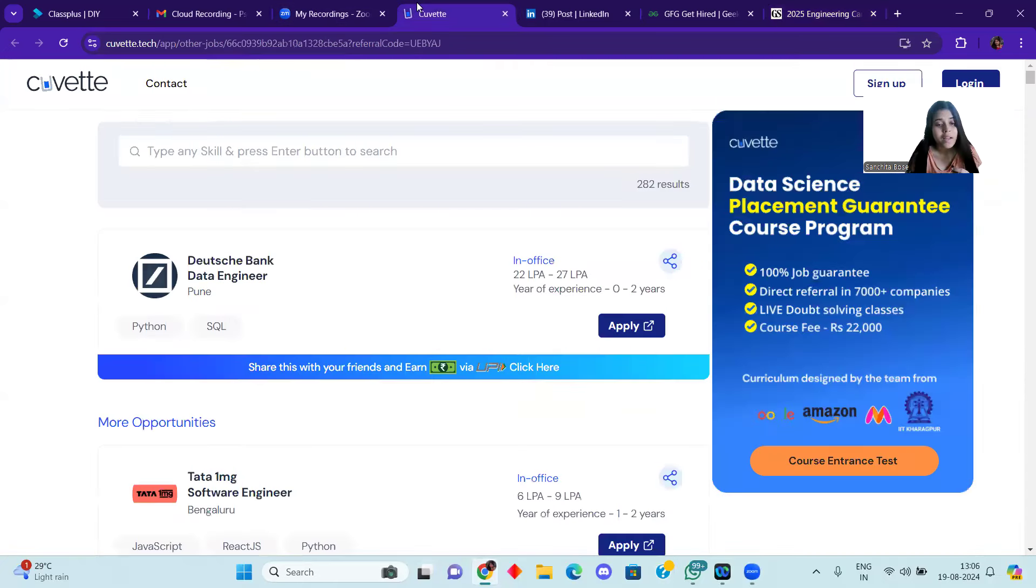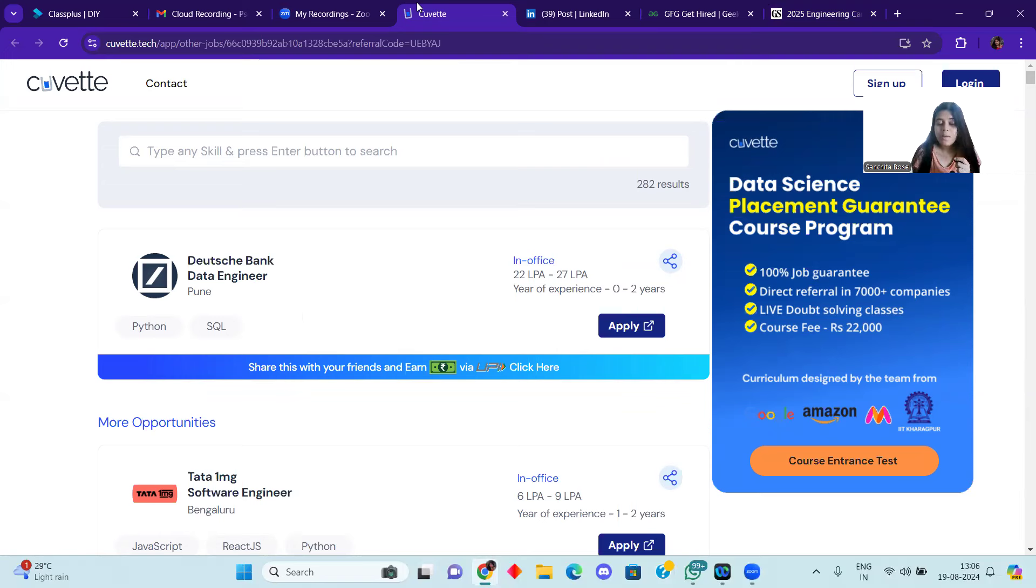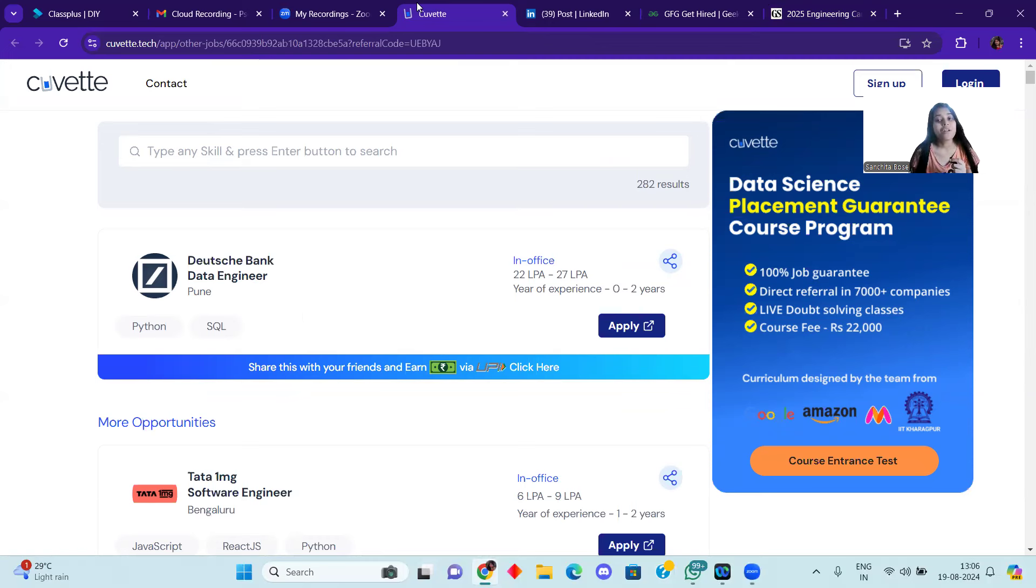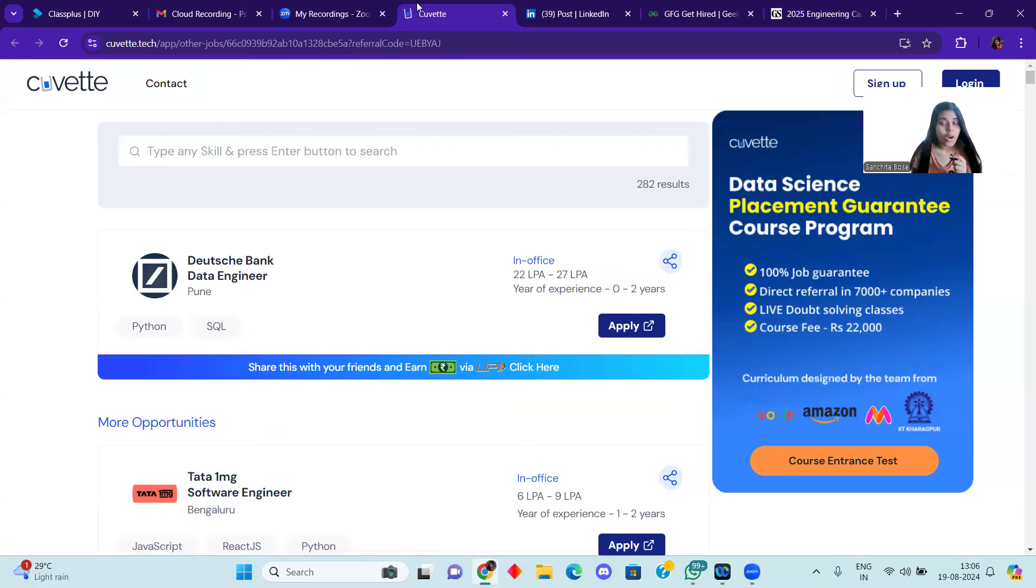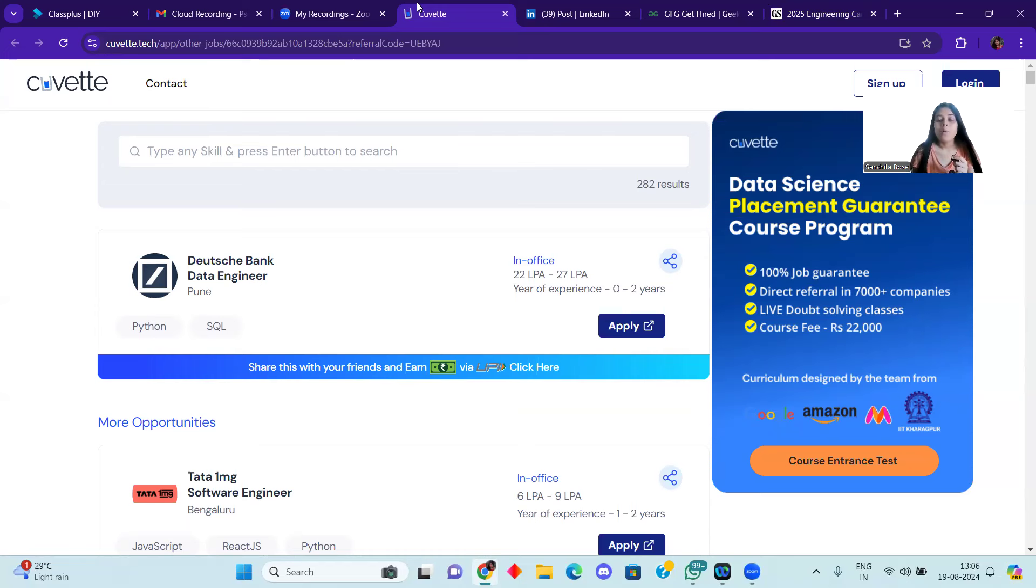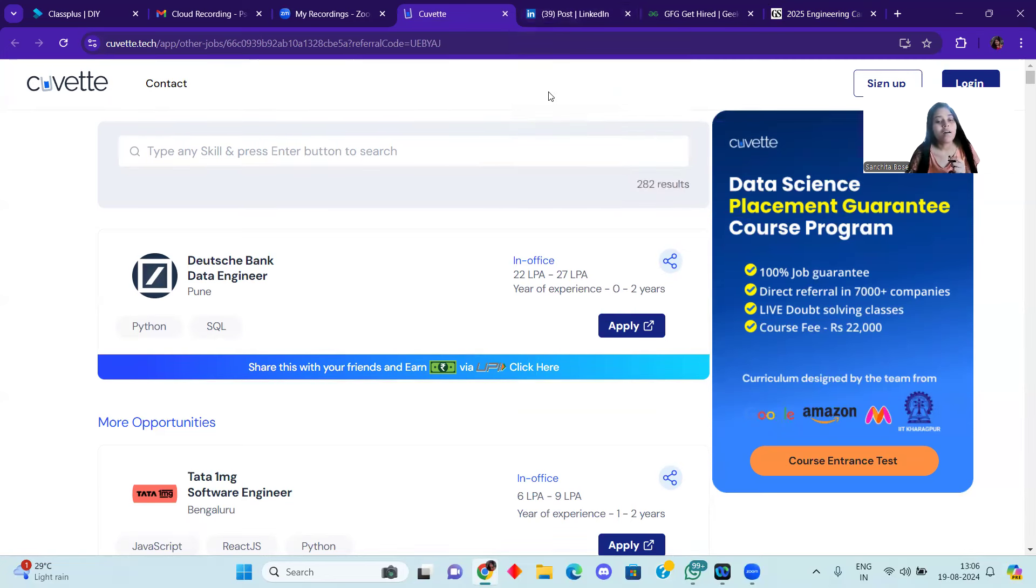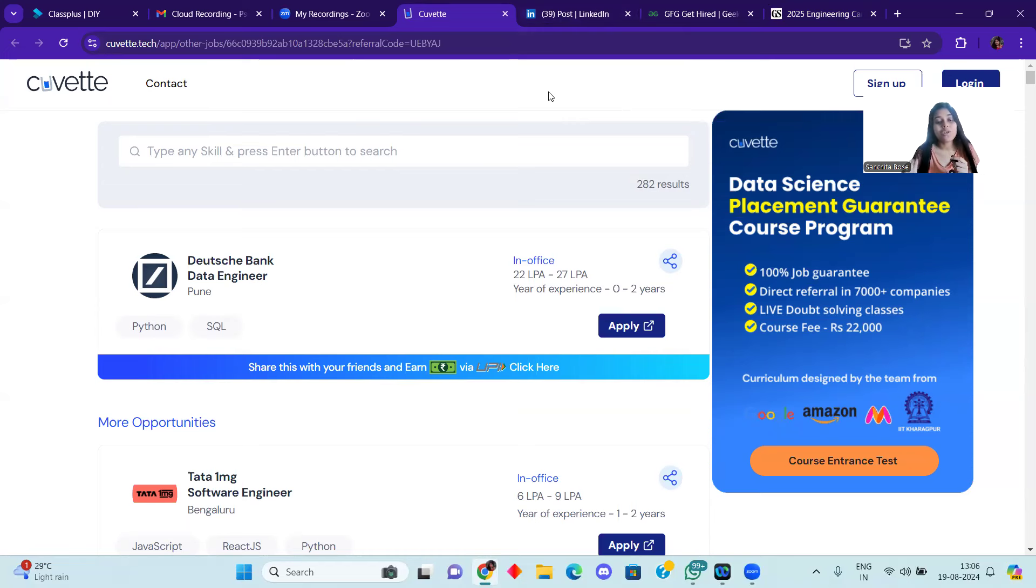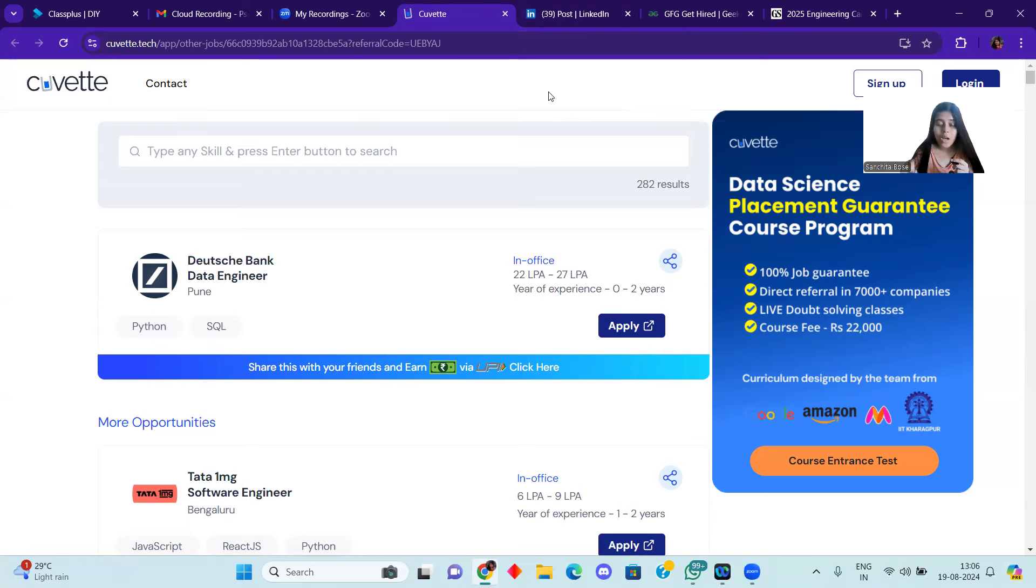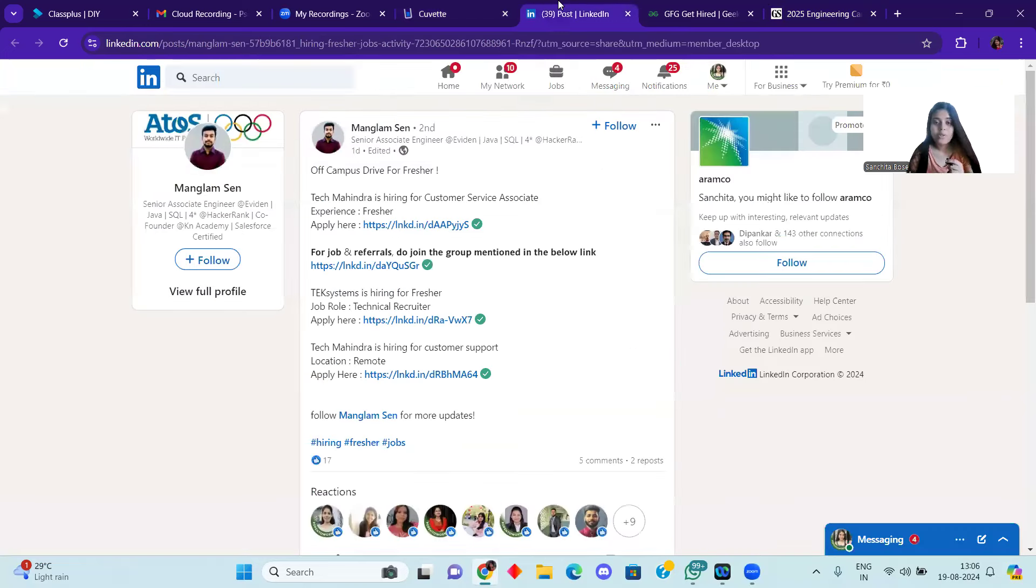After that, we will come to another company. Data engineer role for the data engineering position. Hiring is going on, which has a great salary package of 22 LPA to 27 LPA. This opportunity will be available for 0 to 2 years experience. You can see the skills required: SQL and Python are mandatory. It is a very good company with a very good salary package. For freshers, it is a very good company, so I would like to say that those who understand this, please apply to this job role. It is a very good company, so don't waste this opportunity.